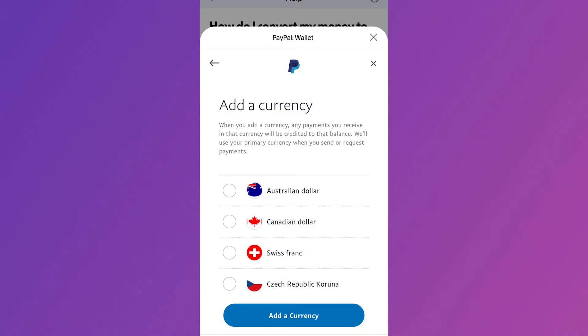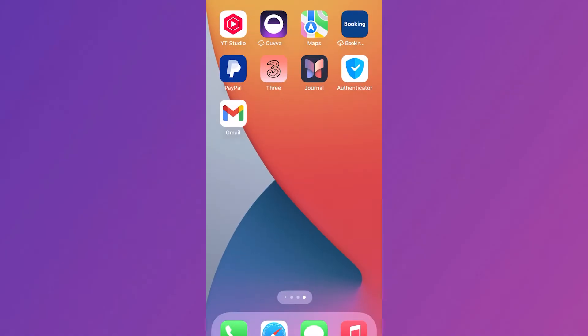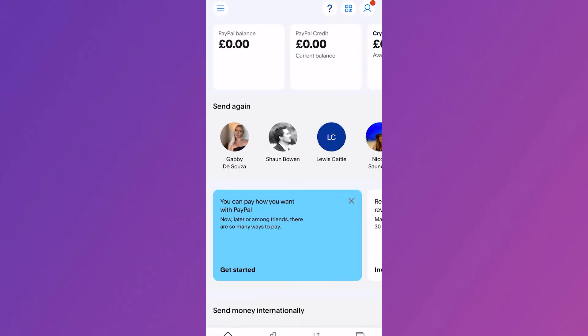The first thing you need to do is head over to the PayPal application and once you're logged into your account, click on the help icon in the top right hand side.